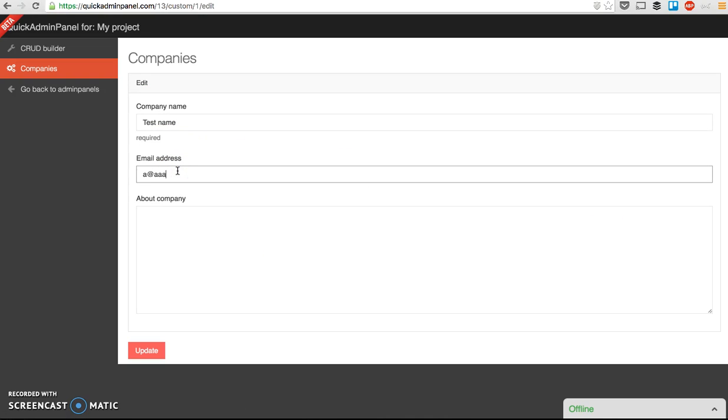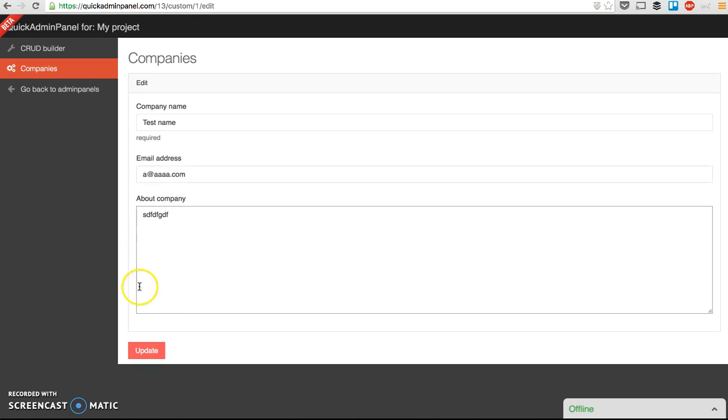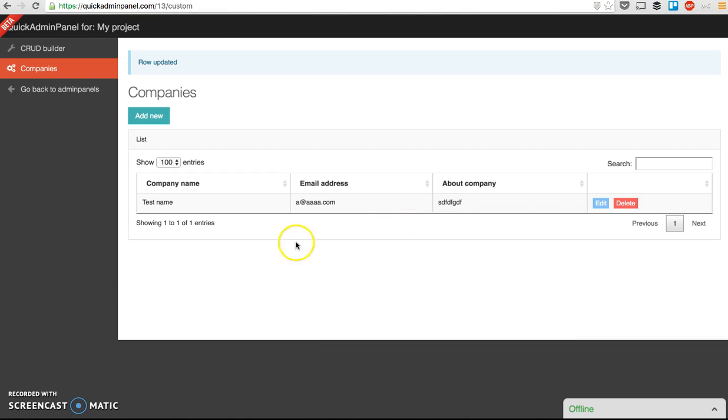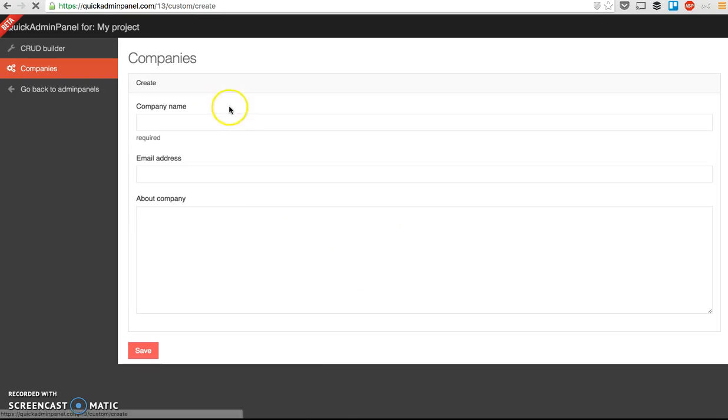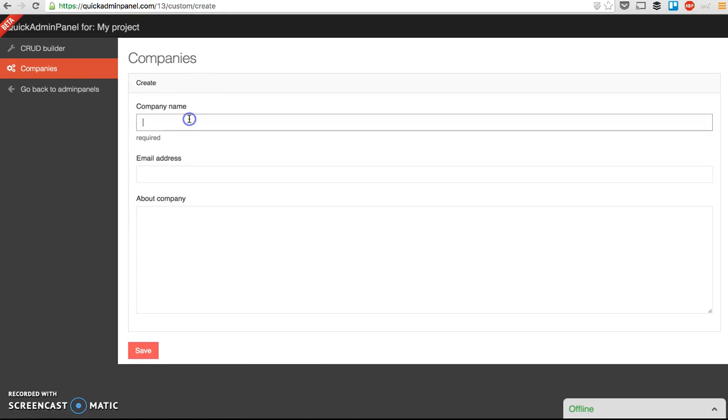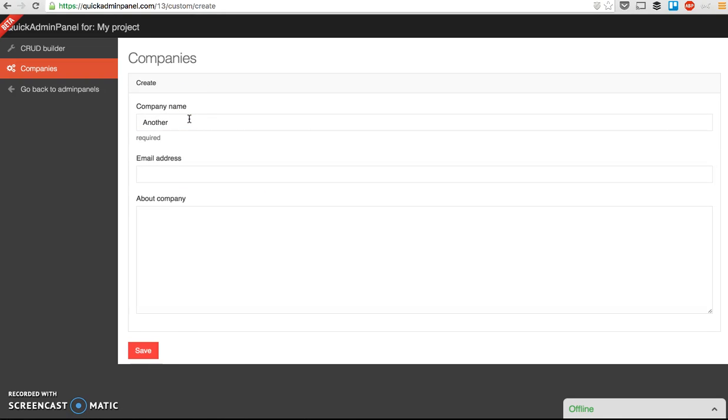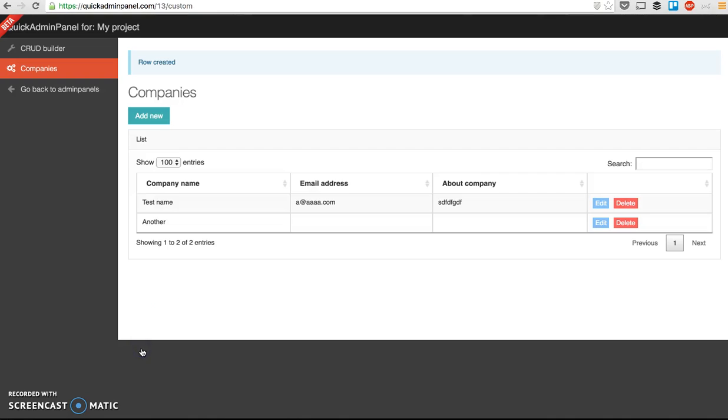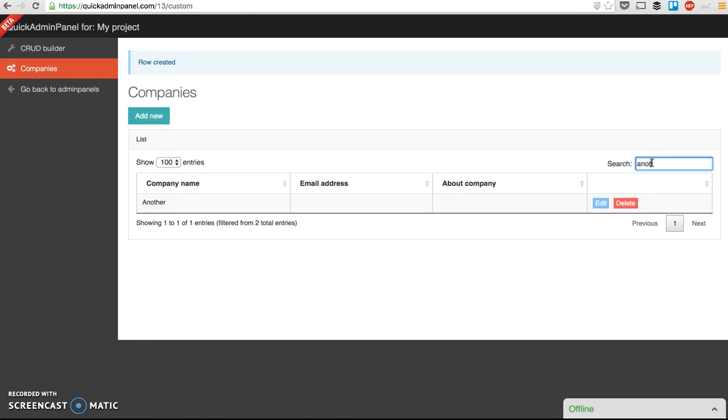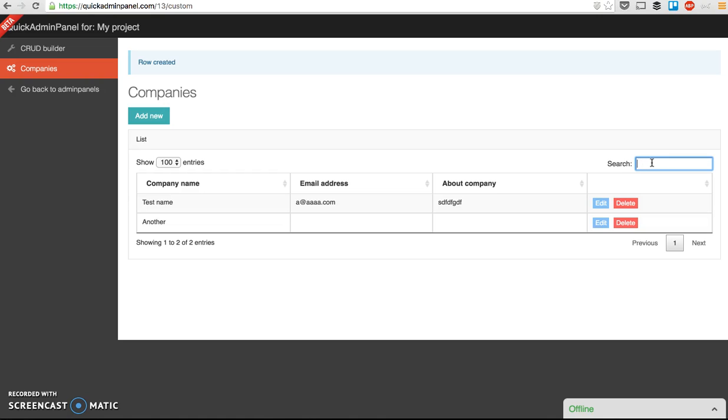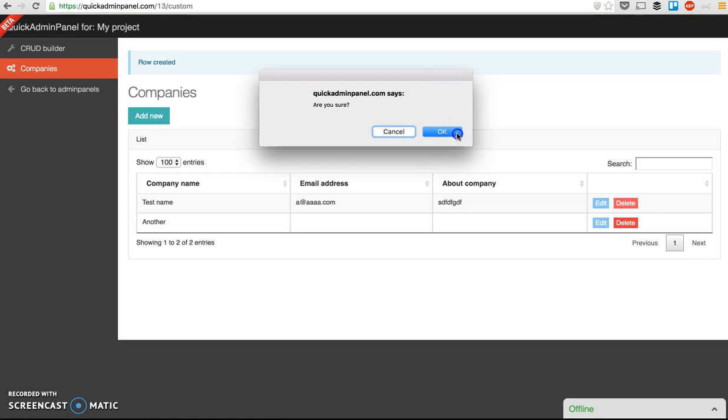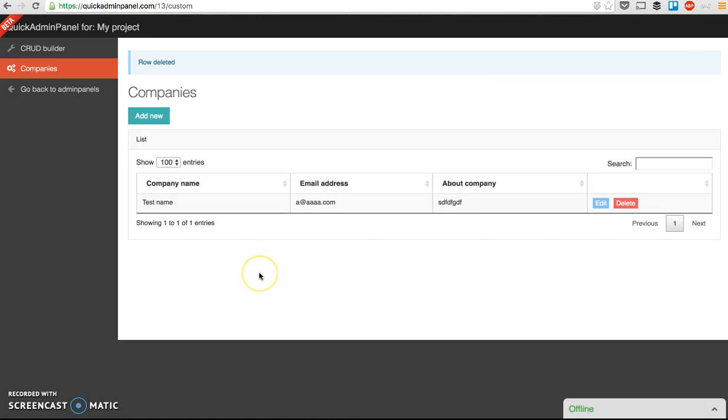I can add email to whatever's here. Yep, I can add more companies, another company, and here we have datatables.net, so the search works immediately, you can delete the entry, and this is how it works.